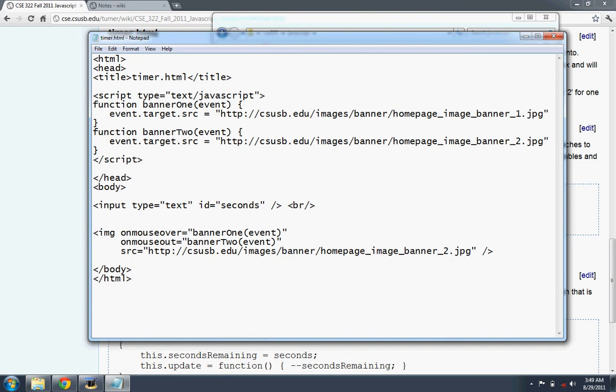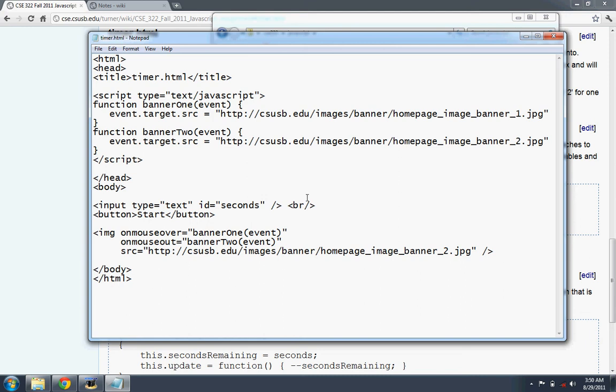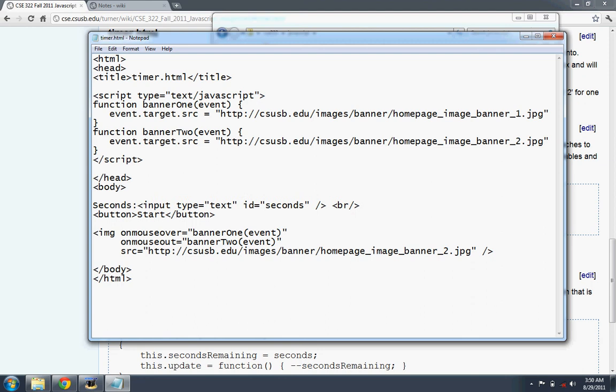So that will be input type equals text, ID equals, and we'll call that seconds. So we have an input box. And next to the input box, I'll put a break here. Under the input box, there's a submit button. Or just a button, rather. And let's give that, that says something like start. I'll say, start the process of counting down.